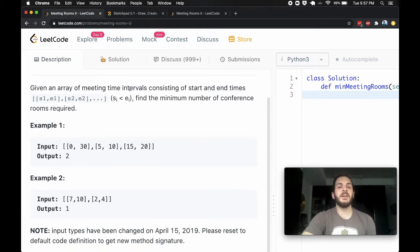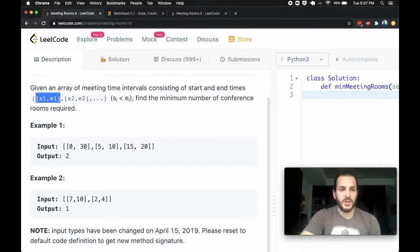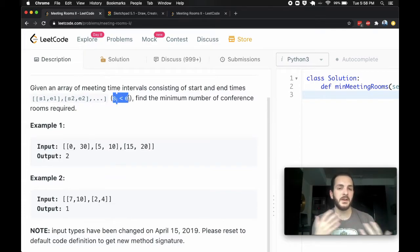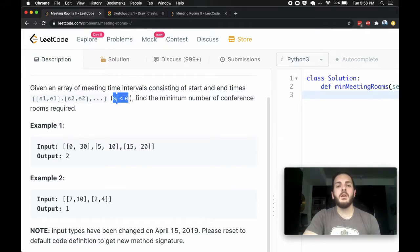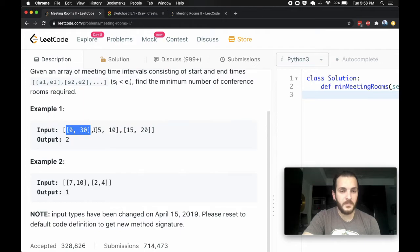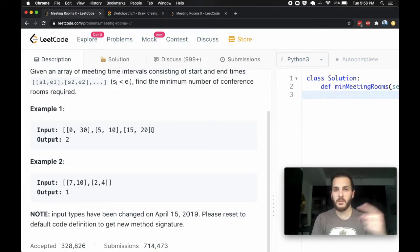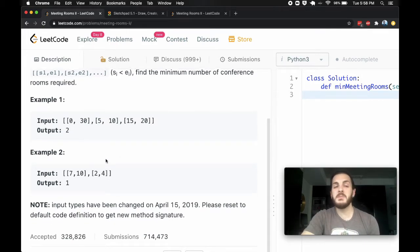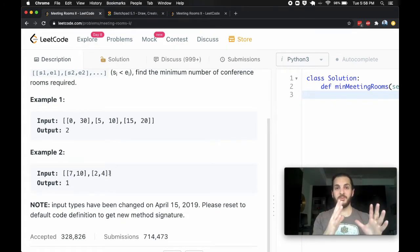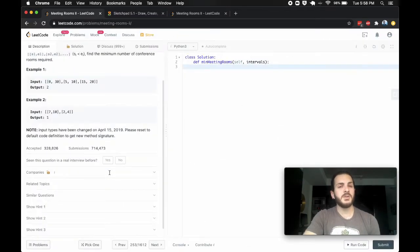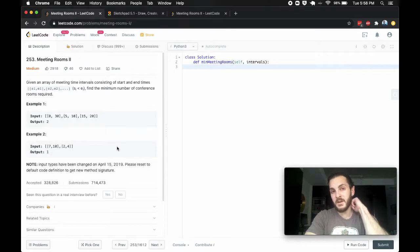We're given an array of meeting time intervals consisting of start and end times in a nested array format. Each nested array is one interval with a start and end time, and we're told the start time is always less than the end time, so no error checking needed for backwards intervals. The ask is to find the minimum number of conference rooms required. In example one — meetings at 0–30, 5–10, and 15–20 — we need two rooms. In example two, with meetings at 2–4 and 7–10, we can get away with one room.